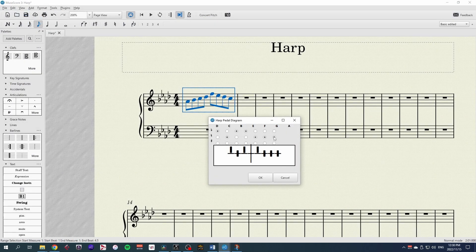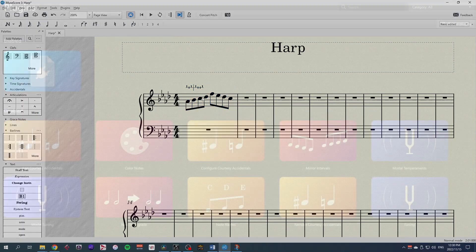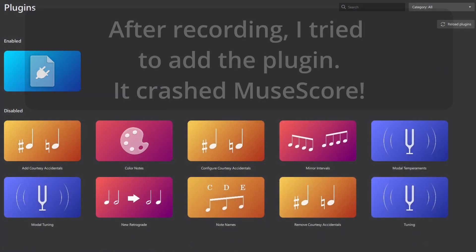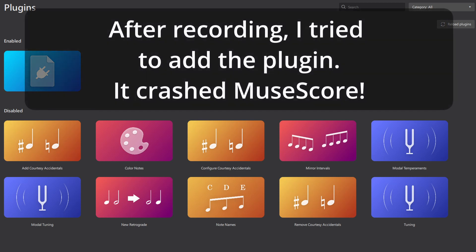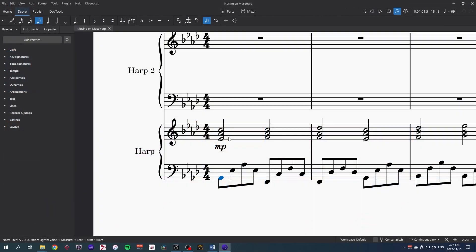MuseScore 3 has a plugin to make harp pedal diagrams, but with MuseScore 4 the whole plugin thing has been reworked so those plugins will only gradually get added back in. The harp pedal plugin is not one of the early ones to make it yet, so sorry harpists, you're gonna have to make your own diagrams for now. But it's another good reason to keep everything in one key for this review.